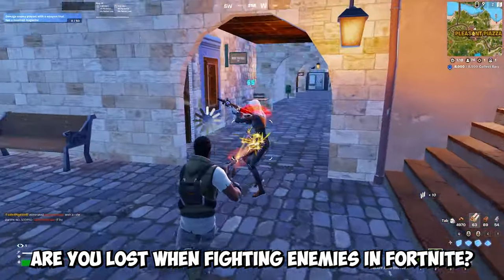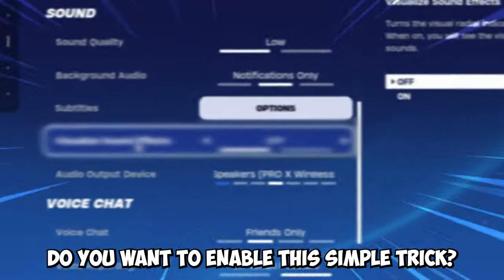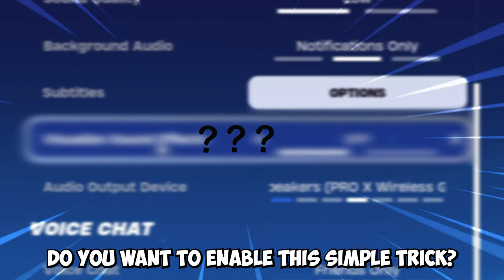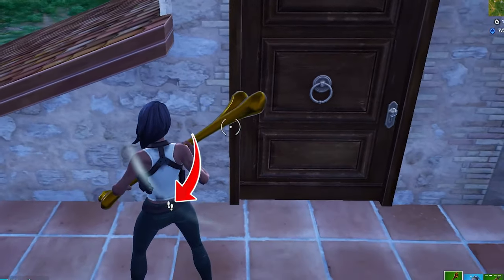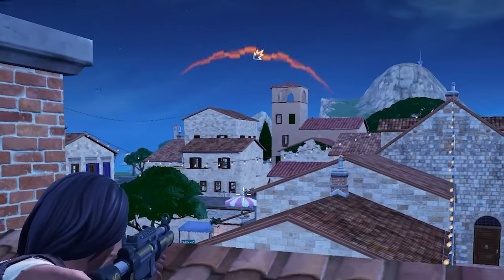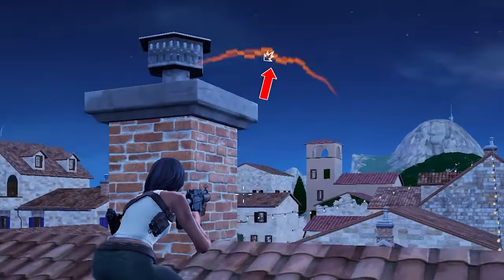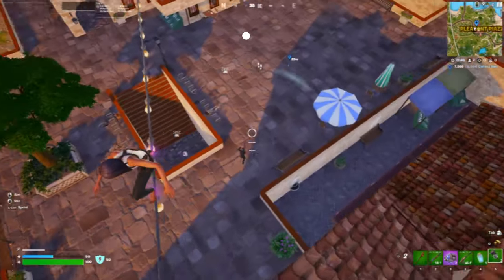Are you lost when fighting enemies in Fortnite? Do you want to enable this simple trick that lets you see exactly where your enemies are, where the shots are coming from, and where chests are located?